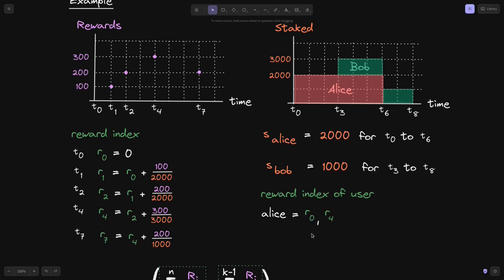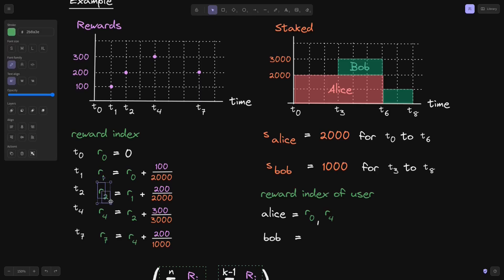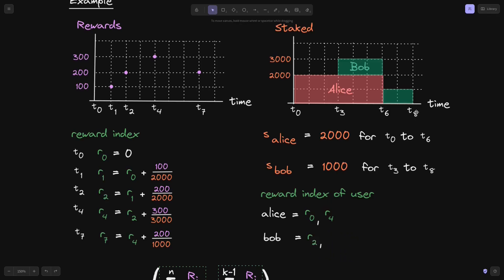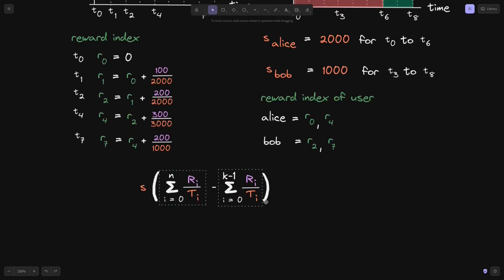For Bob: he stakes 1,000 tokens at T3. There is no reward index at T3, so we use the latest one before T3, which is R(2). At T8 when Bob withdraws, there is no reward index at T8 either, so we use R(7) — the latest reward index. So Bob's reward index span is R(2) to R(7). We now have all the reward indexes needed to calculate each user's rewards.